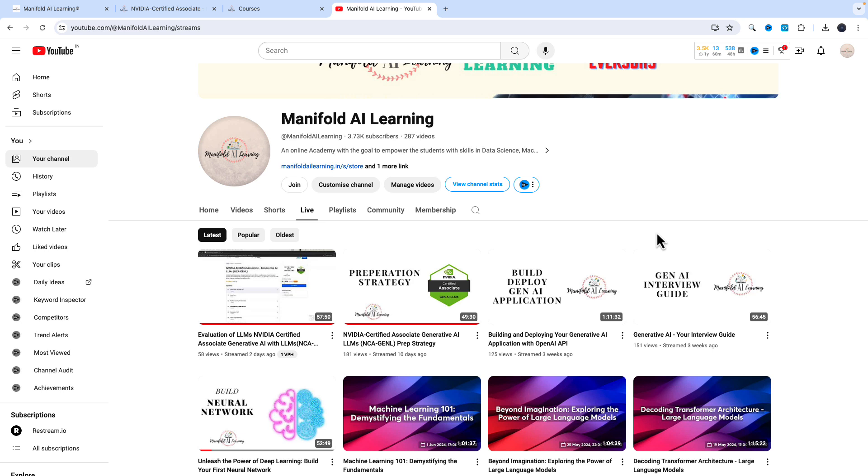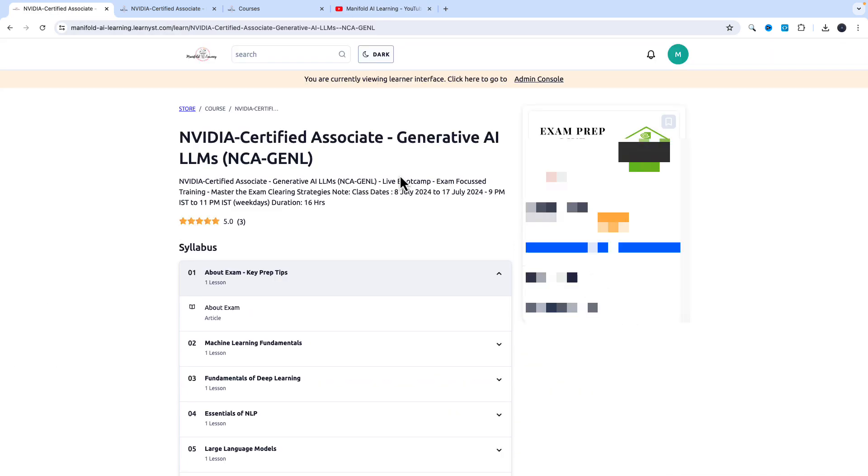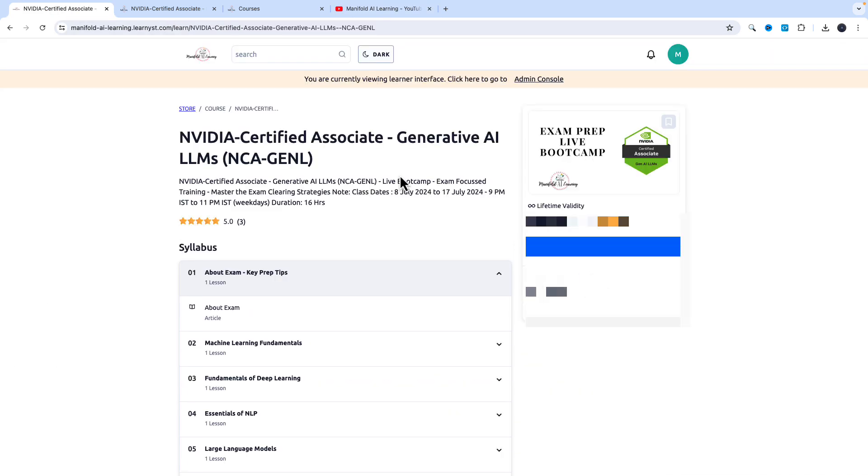If my teaching style is in alignment with you and you are able to follow along with me, I invite you to join this examination preparation NVIDIA Certified Generative AI LLM certificate bootcamp. I look forward to seeing you on class one.